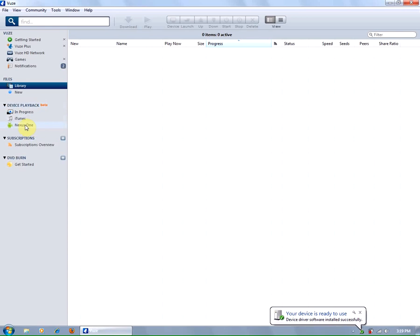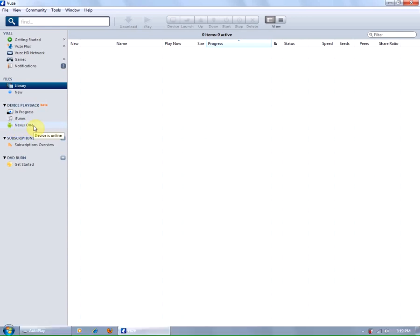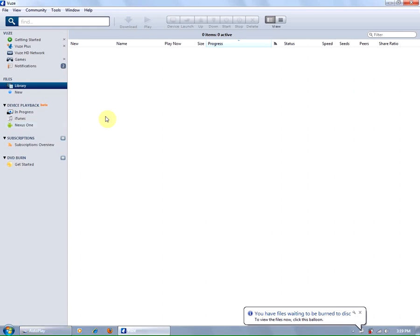As you can see the device has now been added to my device playback option. And I can drag and drop files from my library into the Nexus One.